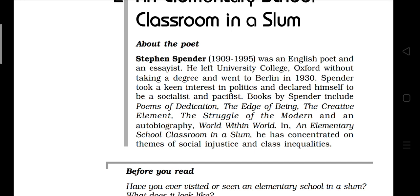Books by Spender include 'Poems of Dedication,' 'The Edge of Being,' 'The Creative Element,' 'The Struggle of the Modern,' and his autobiography 'World Within World.' In 'Elementary School Classroom in a Slum,' he has concentrated on themes of social injustice and class inequalities. The introduction of the poem throws light on the subject — he is going to discuss the atmosphere in an elementary school in a slum.